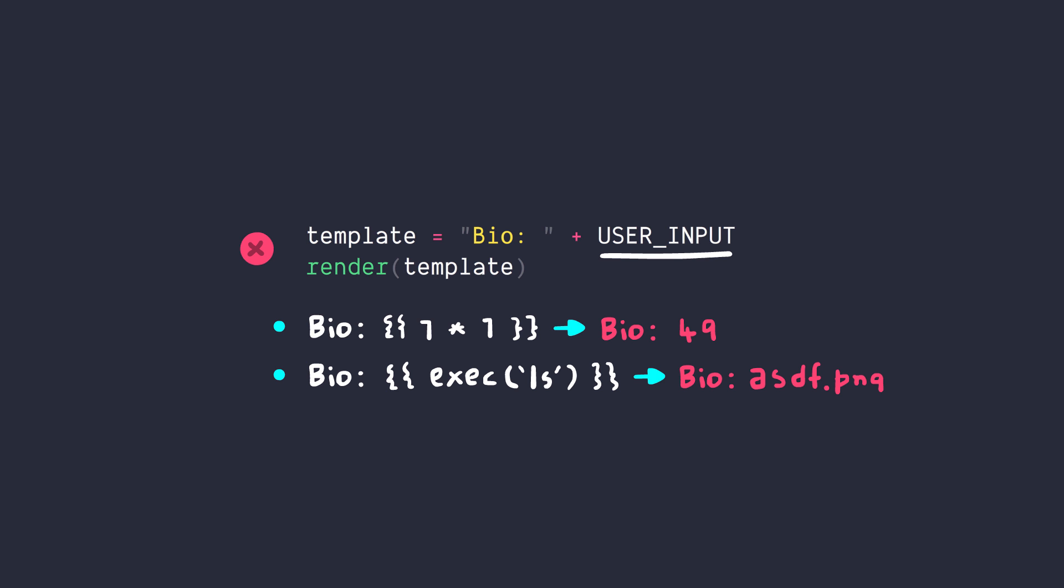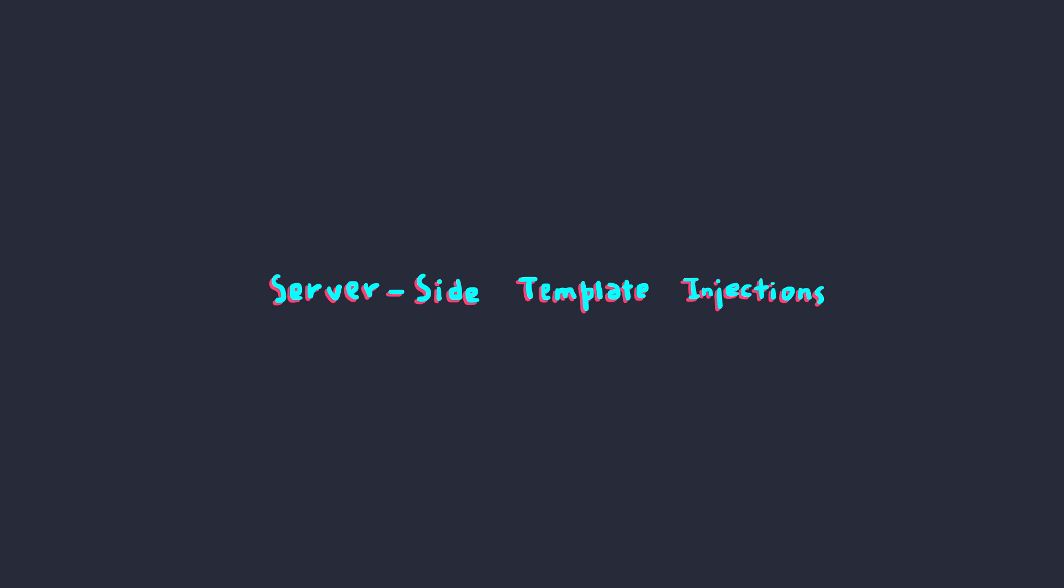This vulnerability is often termed as server-side template injections where an attacker can inject malicious template code to own the system. But one thing to note is that it's not just bound to server-side. The vulnerability can exist anywhere as long as templates are available.